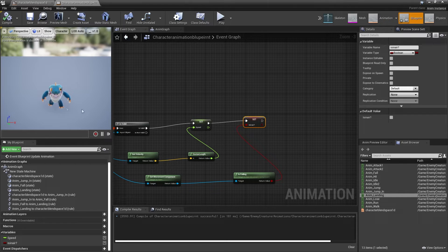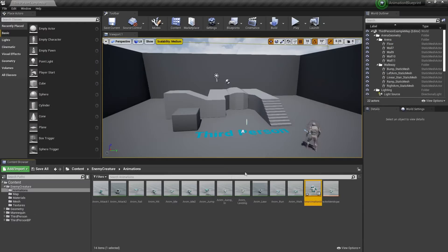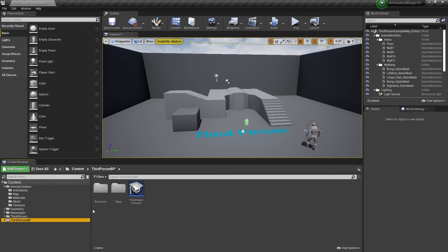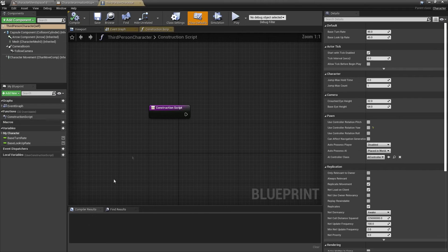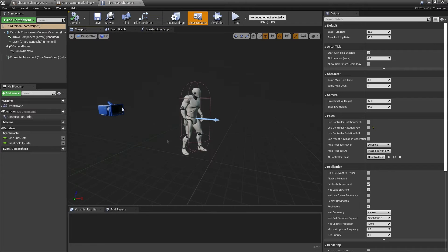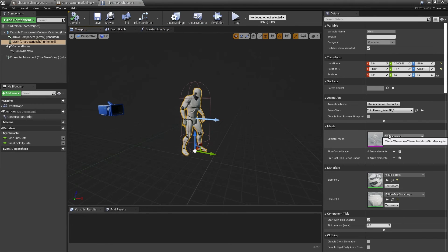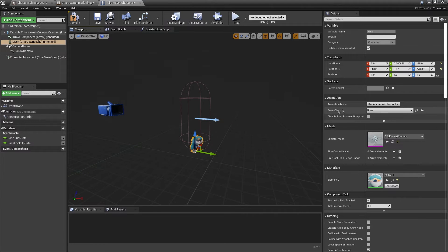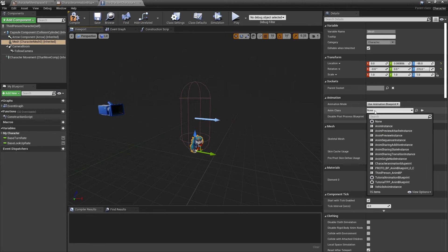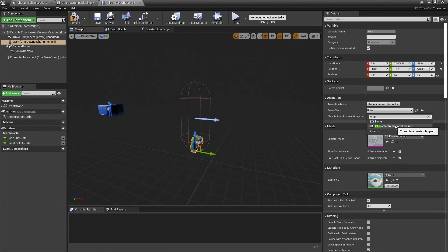So with this, we've basically set up the animation blueprint for our character. We just need to apply it to the third-person character. To do that, I'll head over to the third-person BP, go to Blueprints, and open the Third Person Character. In the viewport, I'll select the mesh and replace it with my character, and for the Anim Class — which is the animation blueprint — I'll select the animation blueprint we just made: Character Animation Blueprint.